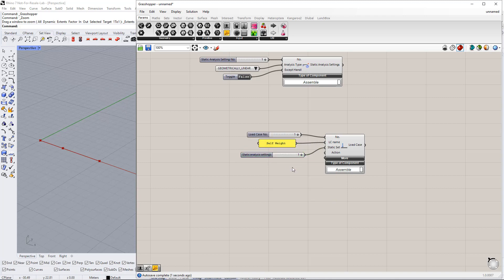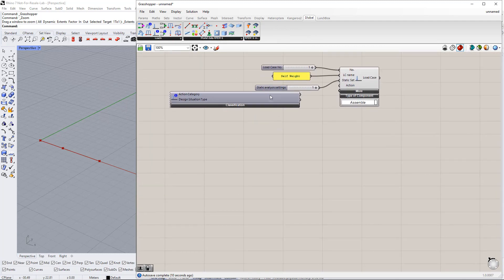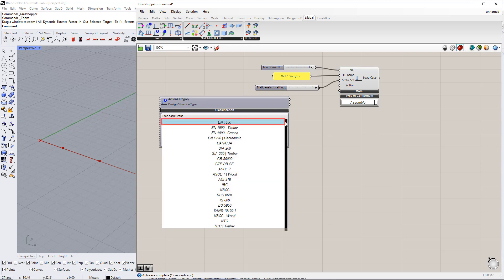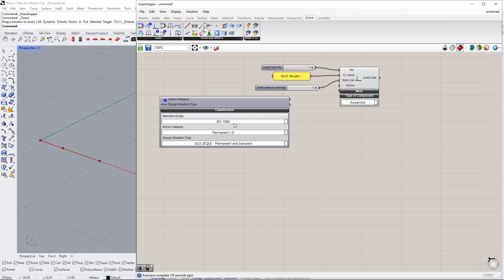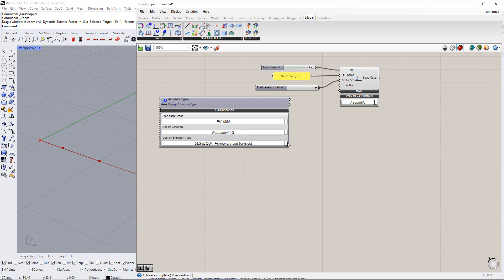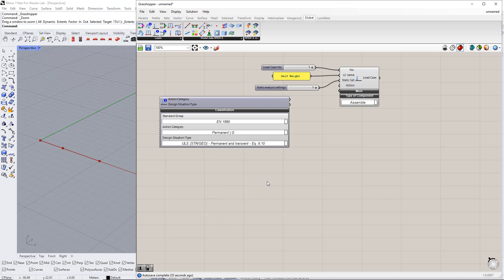In order to define an action category, we need another component called Load Case Classification. You can find it in the Dilubal tab. For this component, we have to select the standard group, for example EN 1990, action category Permanent, and design situation type ULS Permanent and Transient according to equation 6.10.